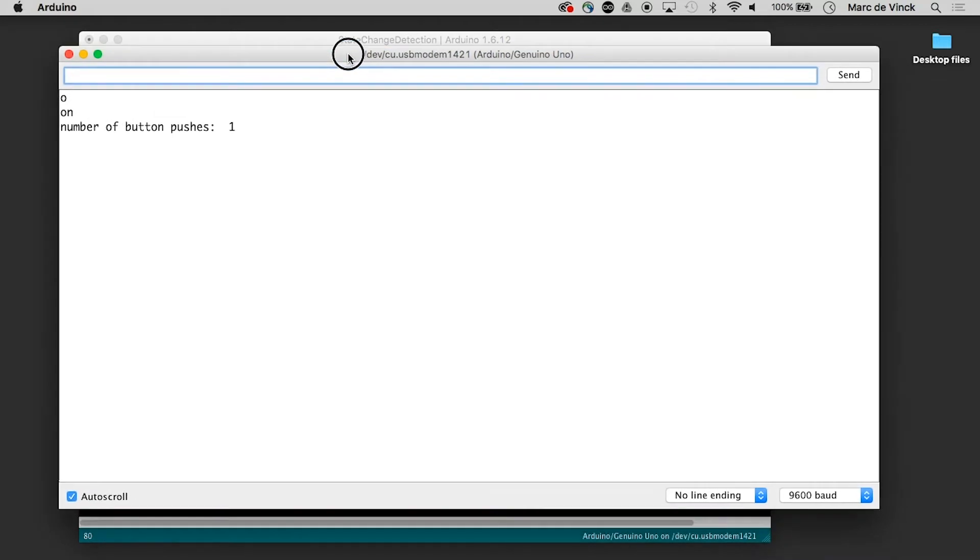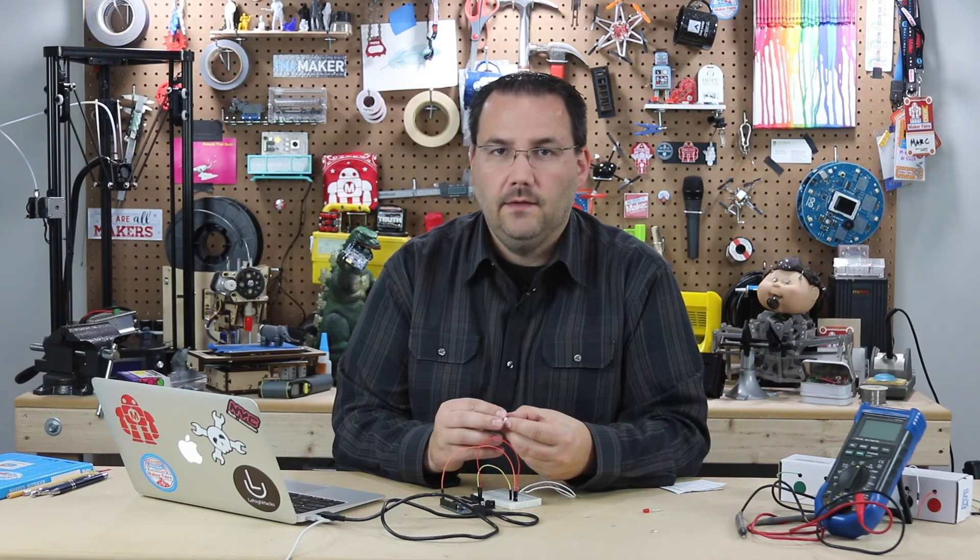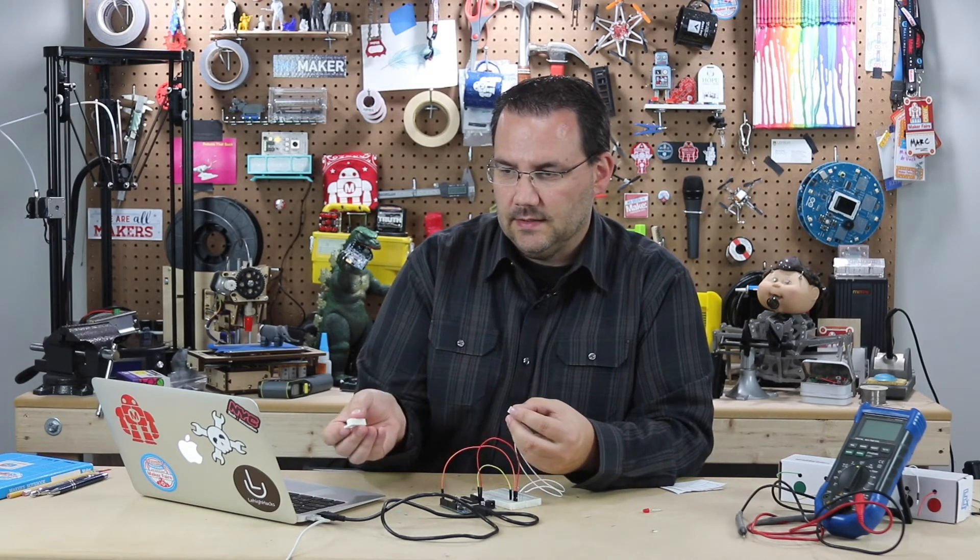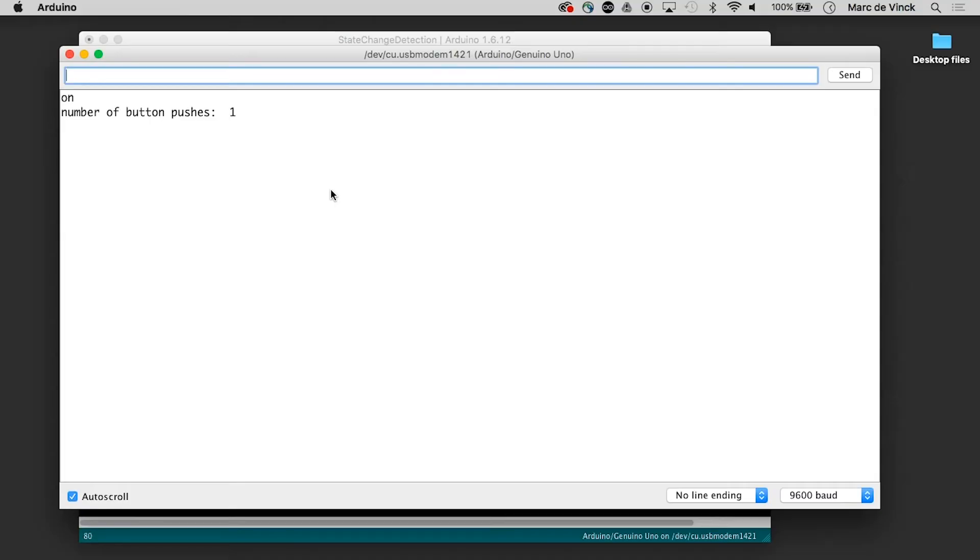See what it says number of button pushes one. Well that's interesting so we would have to tweak the code to start it with a state of low and that would probably put us to zero and you can see when I bring these together it's going to detect a state change